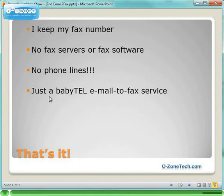And that's all there is to it. I can keep my own fax number if I want or get a new one. I don't need fax servers, fax software, or phone lines.